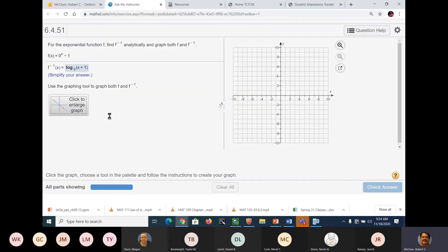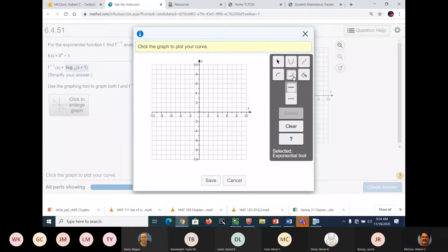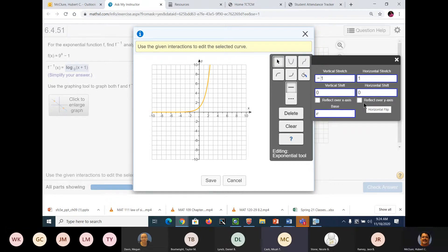We'll do log — I don't know how to do the log with the graphing tool. I guess that's log right there. We can do exponential. And it's crossing — I can't remember if it's crossing right there or not. And we've got a vertical shift of negative 1. So put a negative right there. That's a vertical stretch — I'm sorry, vertical shift of negative 1.